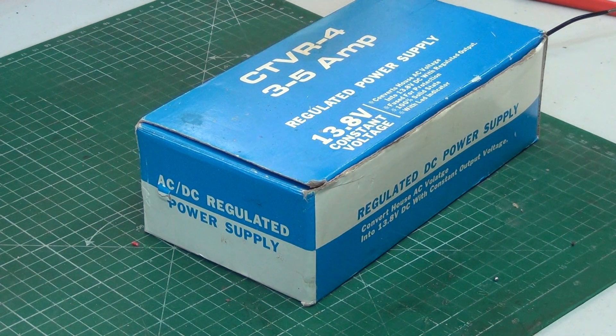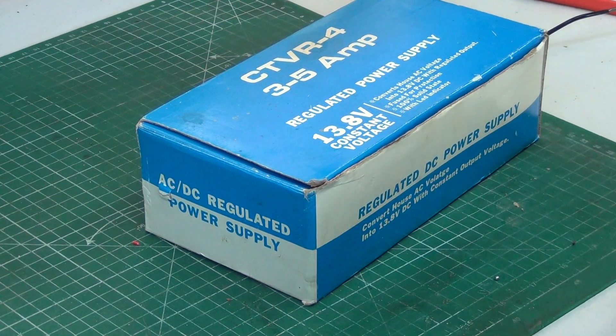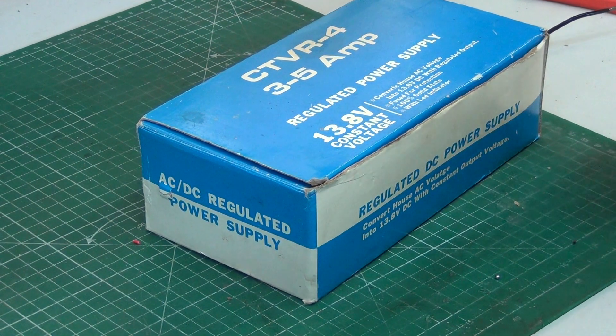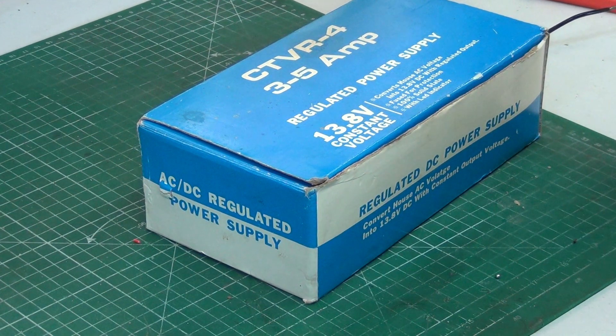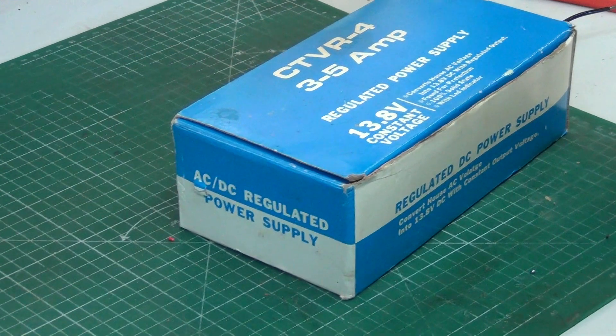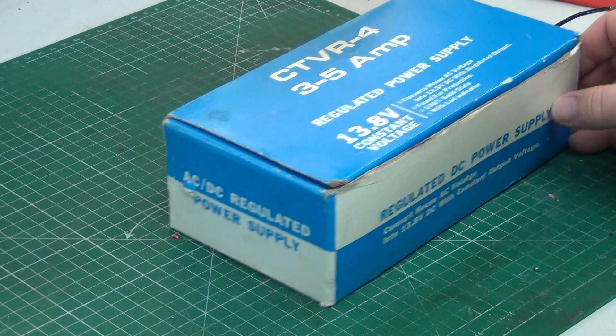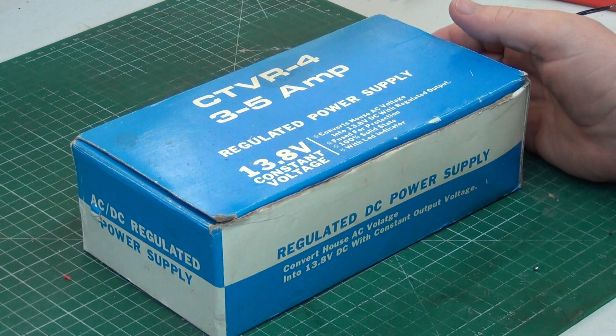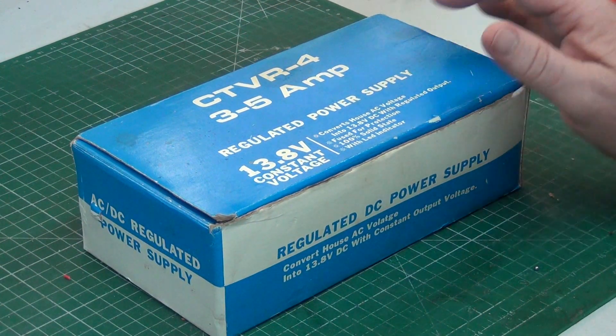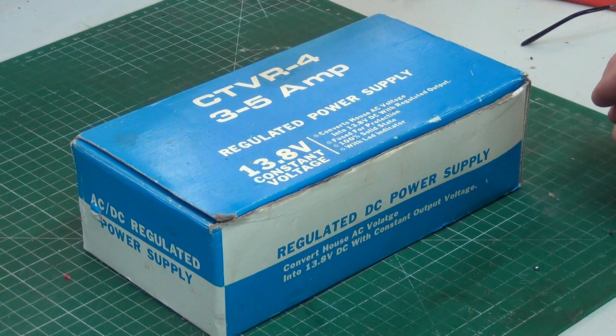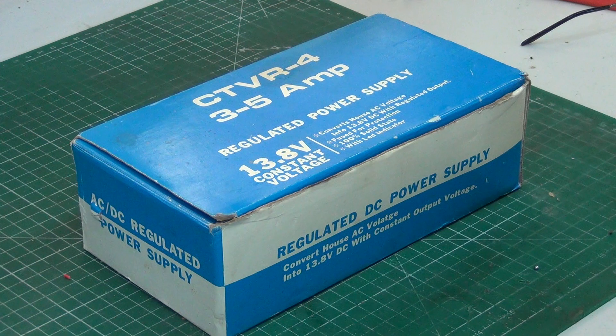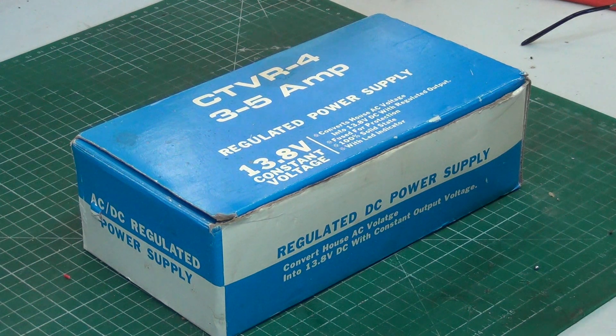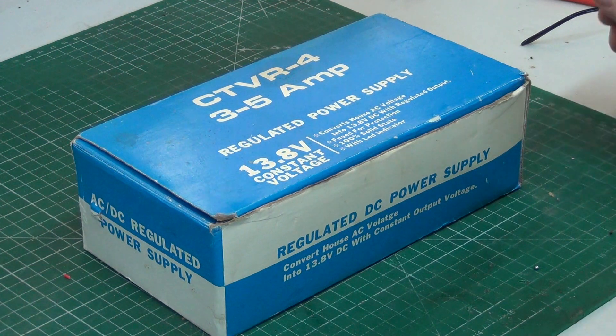Right, so we've done power supplies before. This is one of the banned Taiwanese power supplies, but this is a bit different because it's the CTVR4, which is a 3 to 5 amp one, which really means 3.